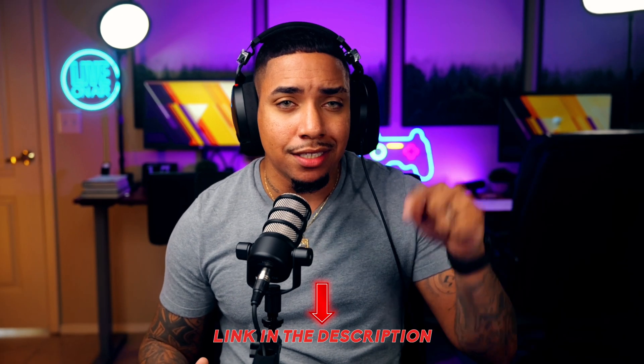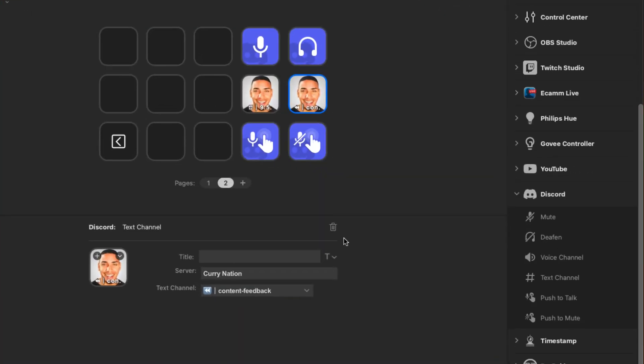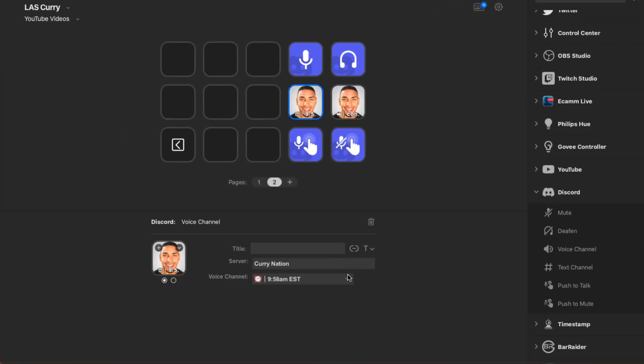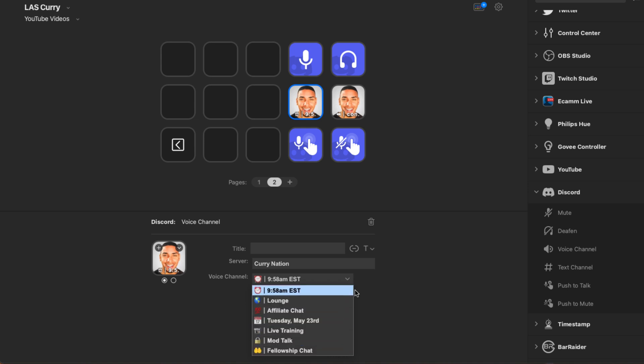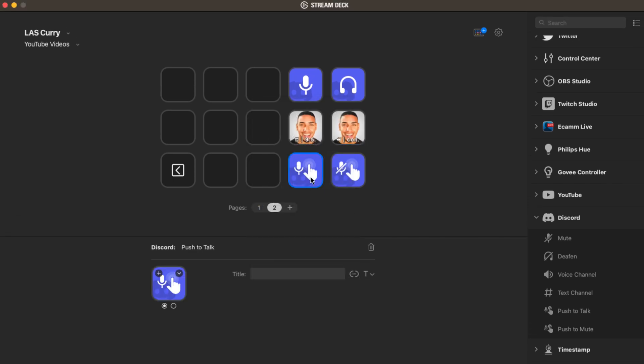Next we have the Discord plugin. This plugin allows you to manage your Discord server and your voice channels directly from your stream deck. You're able to mute, deafen, or even move between audio channels or other channels with a press of a button, making it super easy to manage your Discord community whether you are streaming or not.